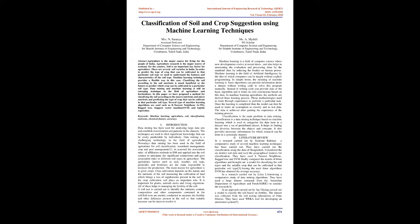Machine learning is a field of computer science where new developments evolve at recent times, and also helps in automating the evaluation and processing done by mankind, thus reducing the burden on human power. Machine learning is the field of artificial intelligence by which computers can be taught without explicit programming. In simple terms, the meaning of machine learning is basic algorithms can provide information about a dataset without writing code to solve this program manually.